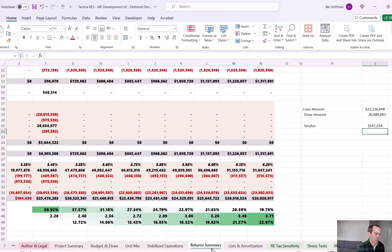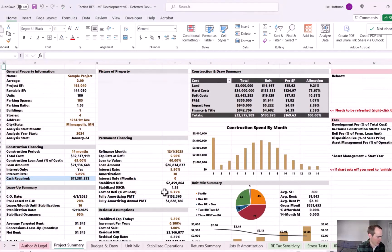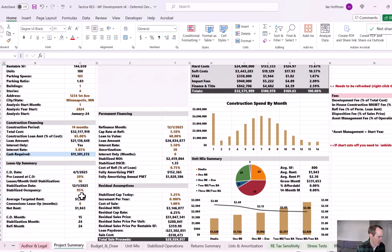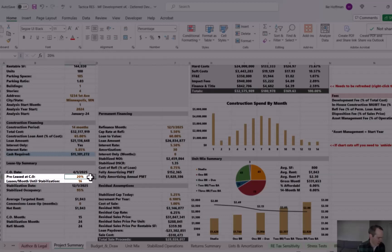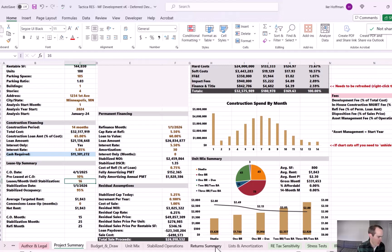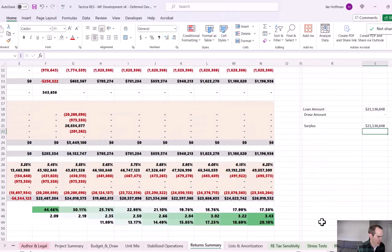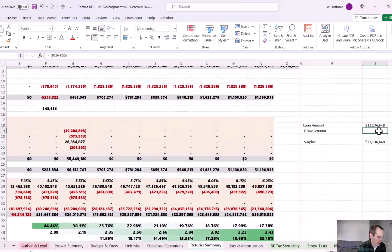So in this case, the surplus is $147,000 and we're in decent shape. But let's go back to the project summary tab and go to our lease up assumption. So right now we have a 20% pre-lease assumption and then leasing 16 units per month thereafter. Let's adjust this to 10. So it's going to be a slower lease up.